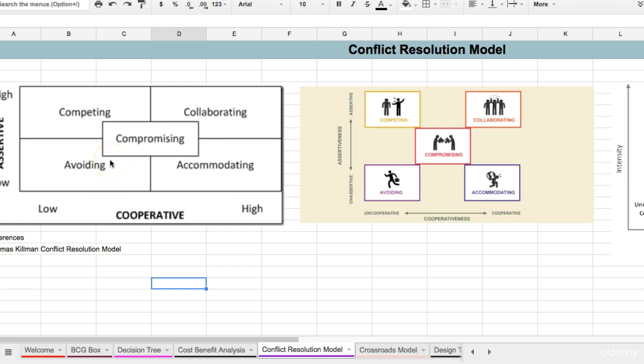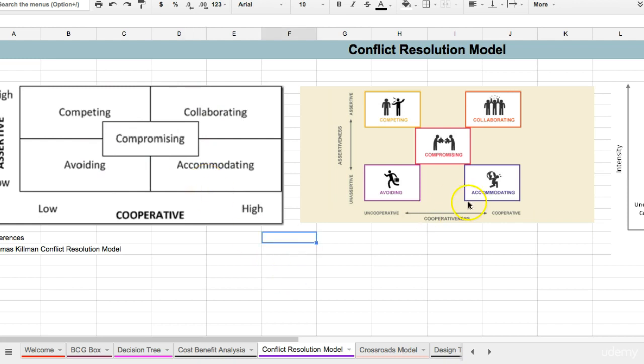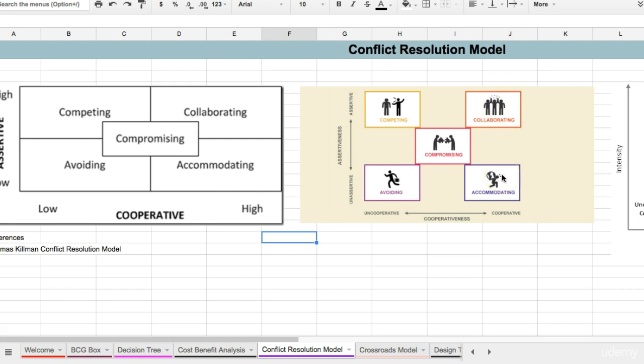So when you're having conflict, this is a very helpful model to use. I'm going to show you how this can work using these graphics. Is this person avoiding? Are they being uncooperative and unassertive? Or are they collaborating? Are they being highly cooperative and highly assertive? Or are they accommodating, where they have low assertiveness and high cooperativeness?